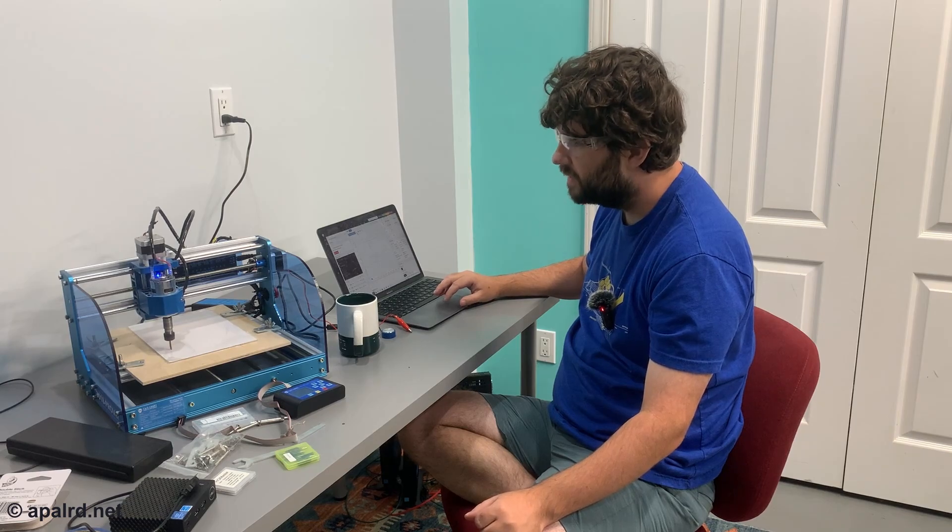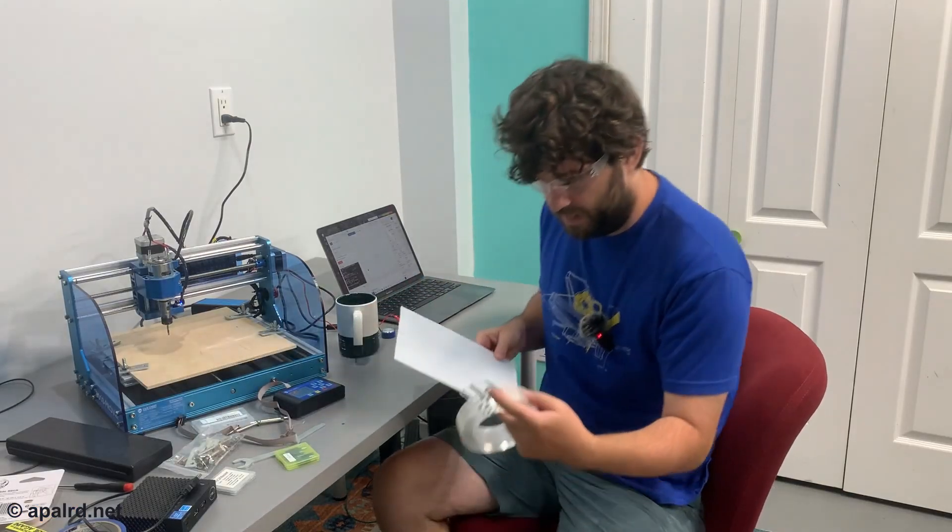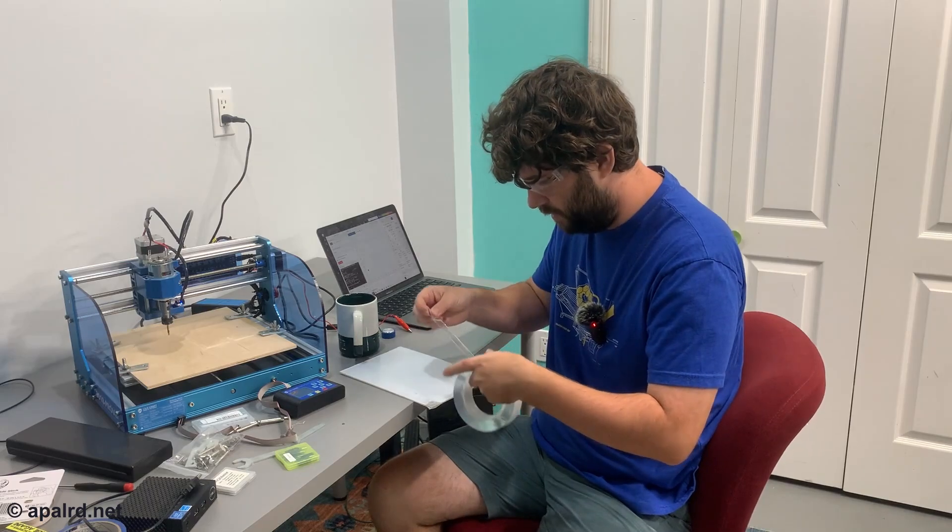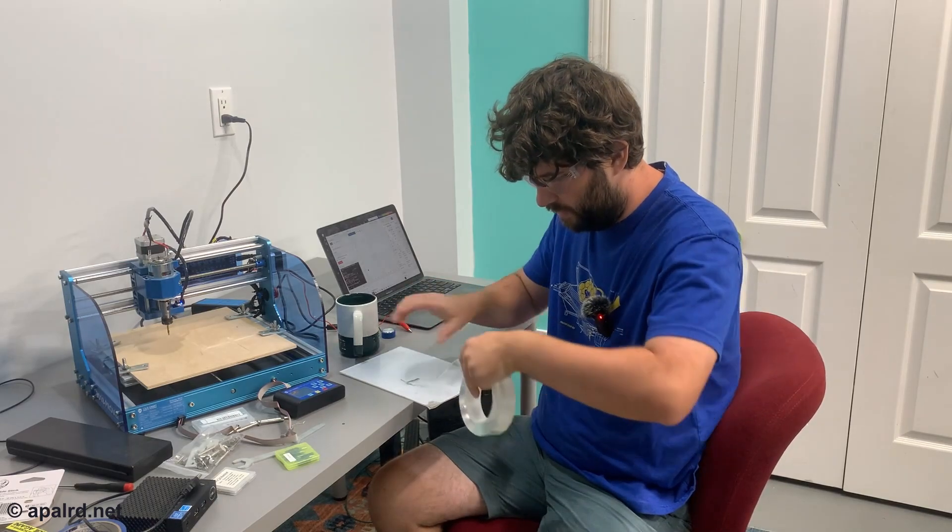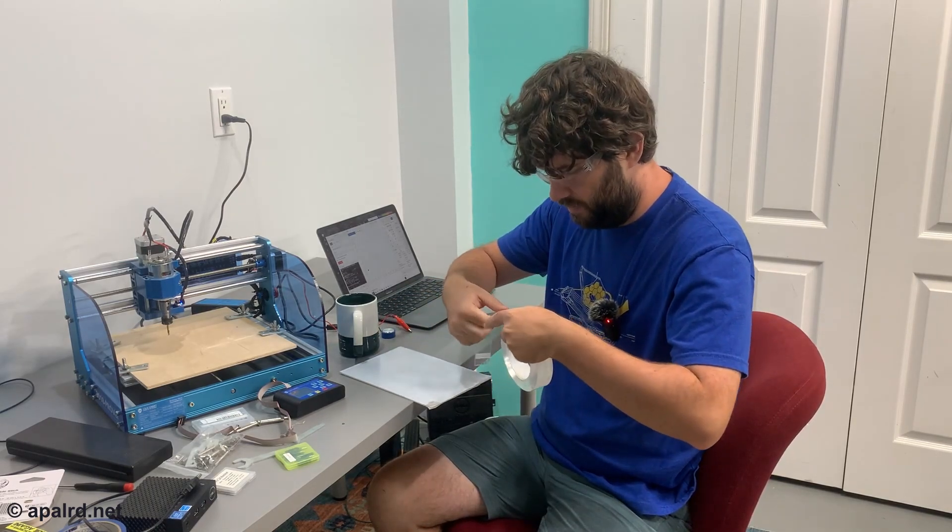Yeah, no. It's not working. It's like a goo. Can I tear it? No, it's too strong.